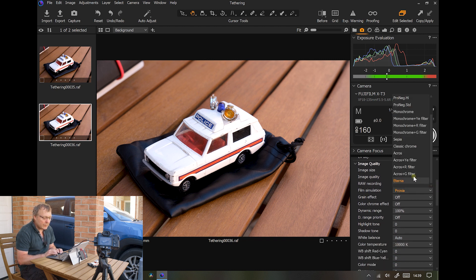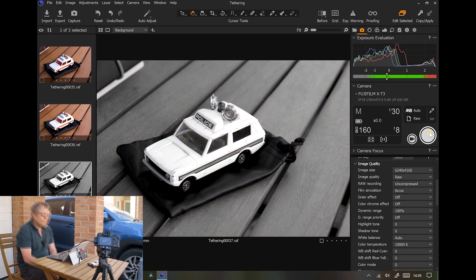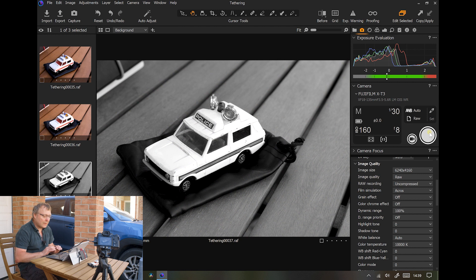So we can change film simulation. Let's change it to Acros, take a shot, and that is in Acros.